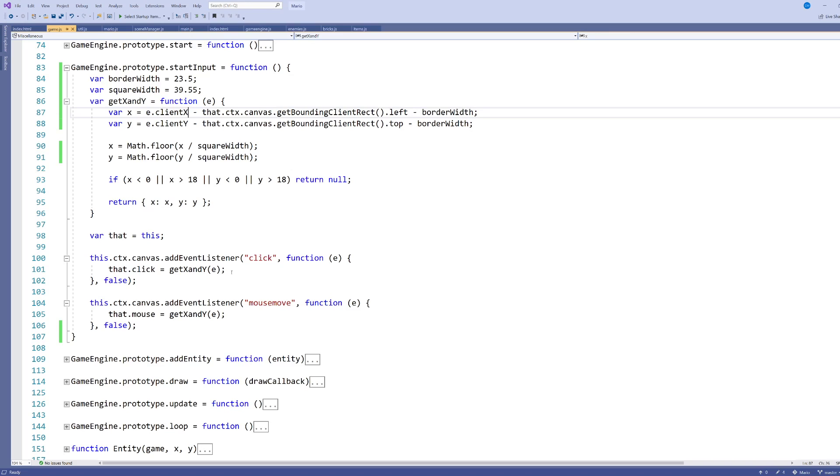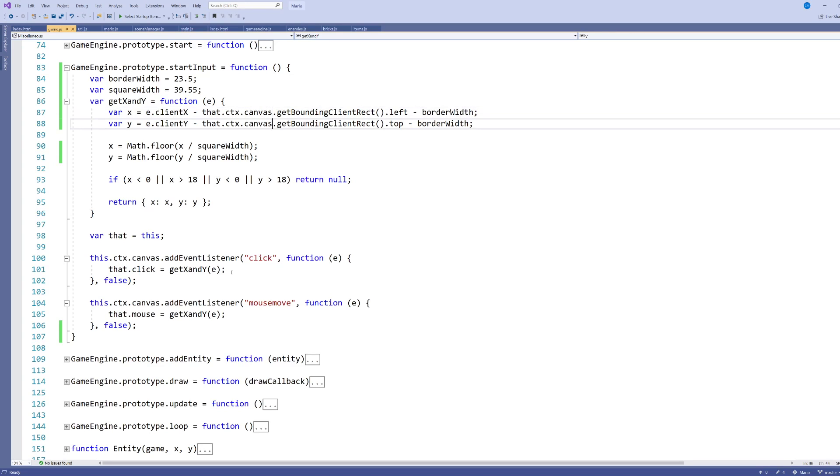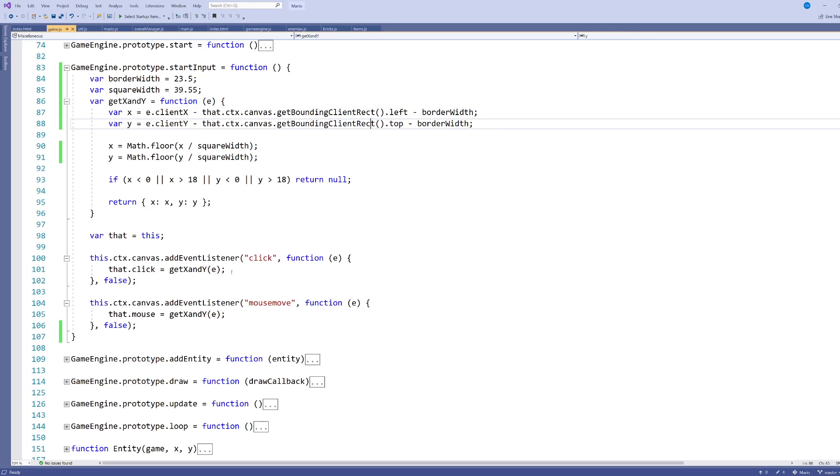Now, our canvas is not usually nudged right up into that top corner. So we actually want to know the X and Y relative to the canvas. And so to do that, what I'm going to do is I'm going to grab the canvas, which I have a reference to here, and I'm going to use this to fetch the bounding rectangle of this canvas.